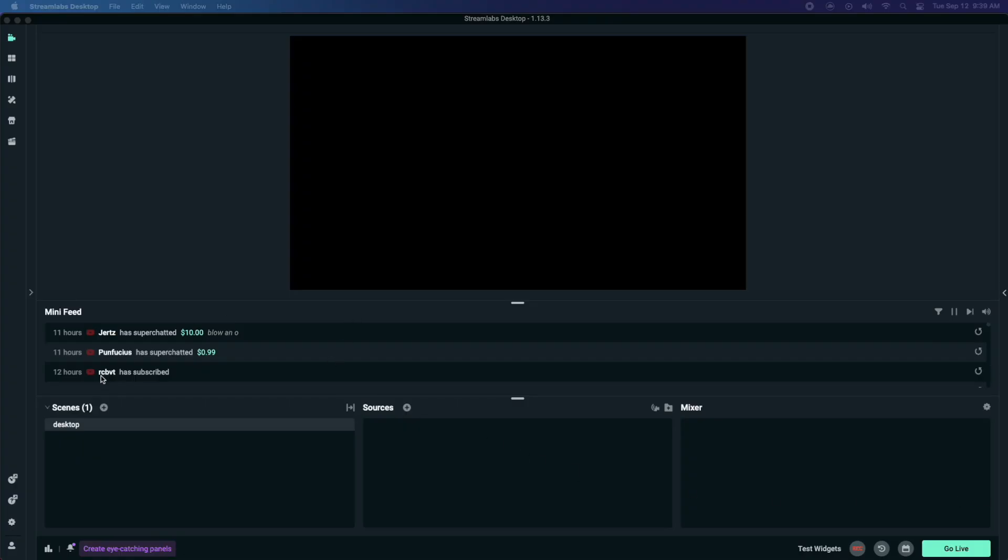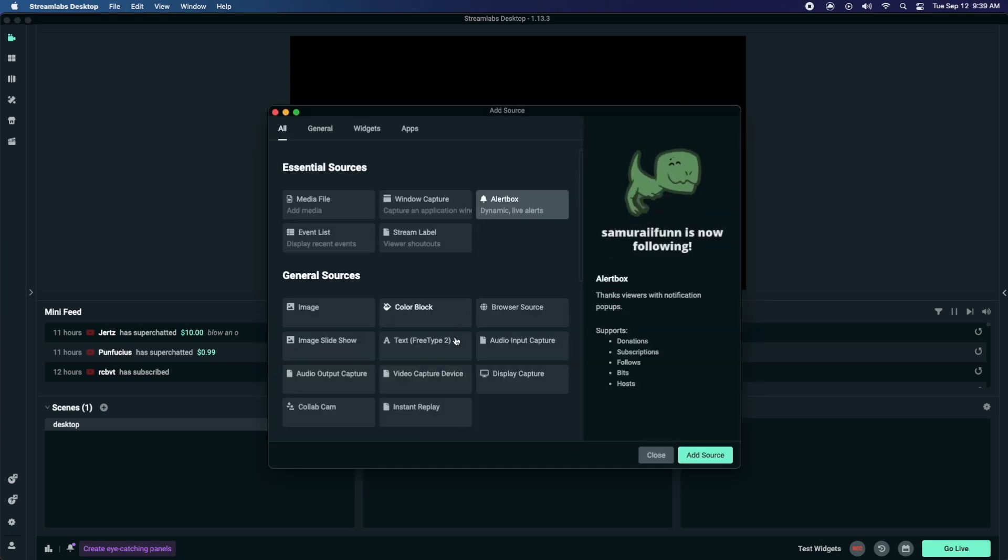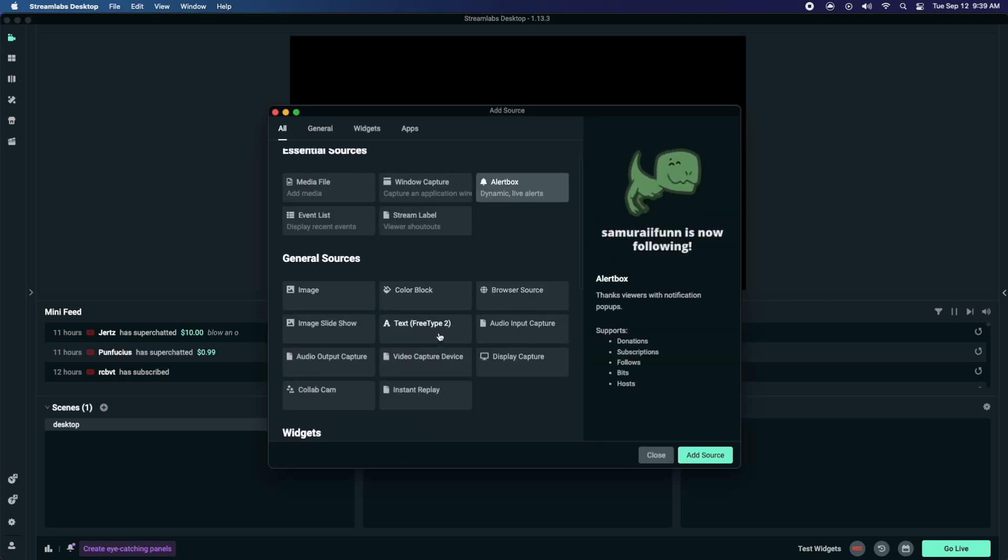Now that we got installing done, I'm going to show you guys how to set this up on OBS and Streamlabs OBS. It's the exact same, so I'm using Streamlabs OBS, but if you're using OBS it's the exact same. So first you're going to want to add a source, and the source that you're going to want to add is audio input capture.